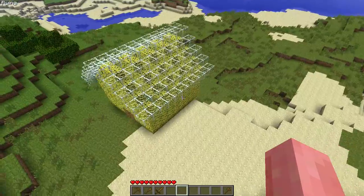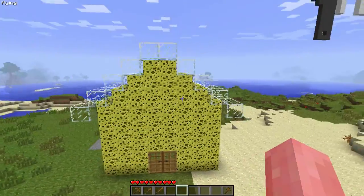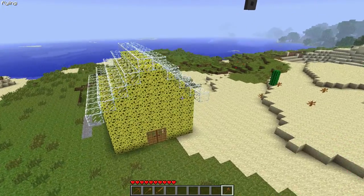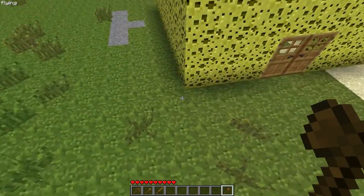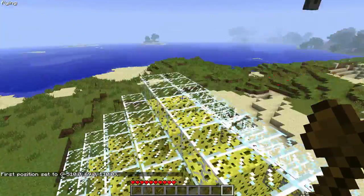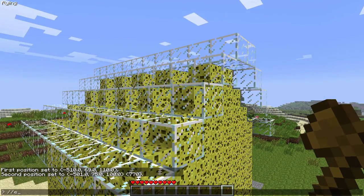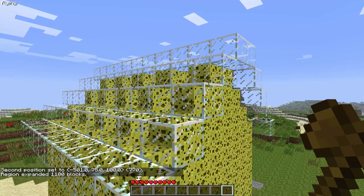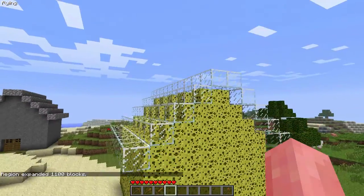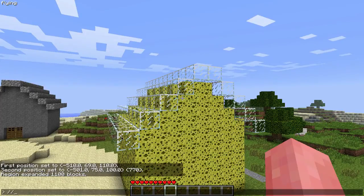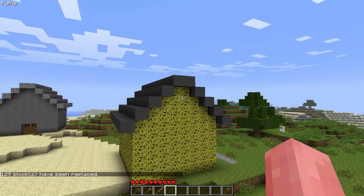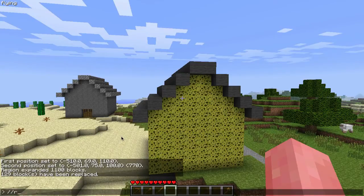The first thing is that this house looks downright ugly, so I very much want to change that. I'm going to select the whole area, select here to here, and then type in //expand 10 up. That makes the selection go 10 up, allowing me to capture the roof. Then I'm going to type in //replace glass, and I'm going to make it wool — wool:gray — to make the roof gray.